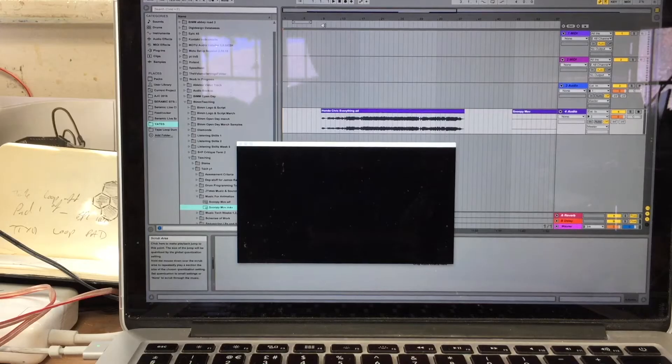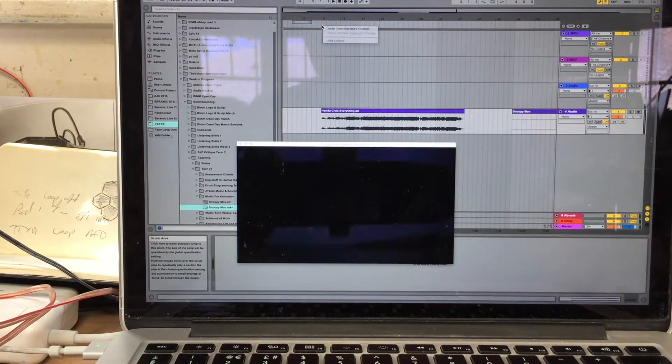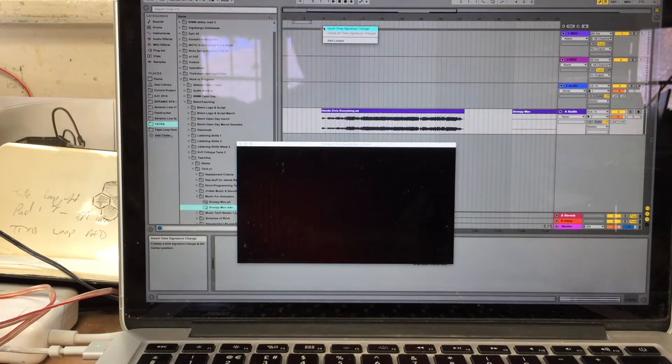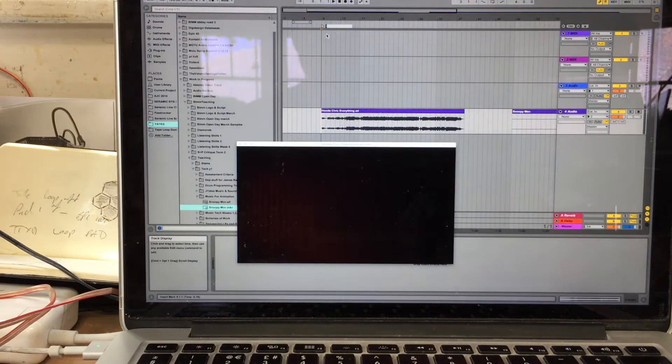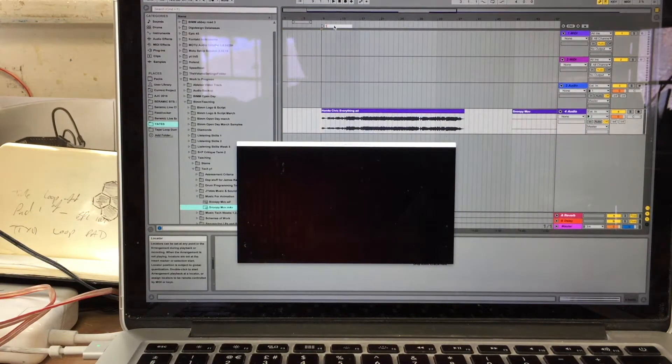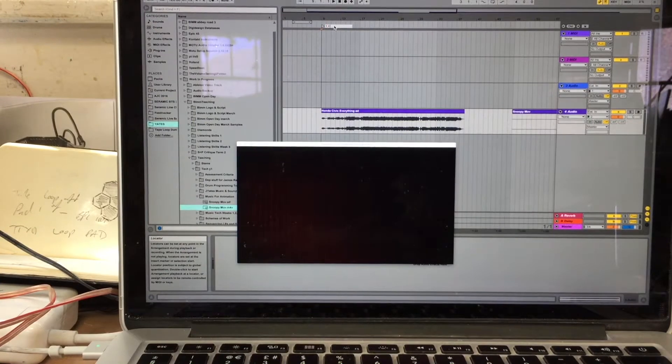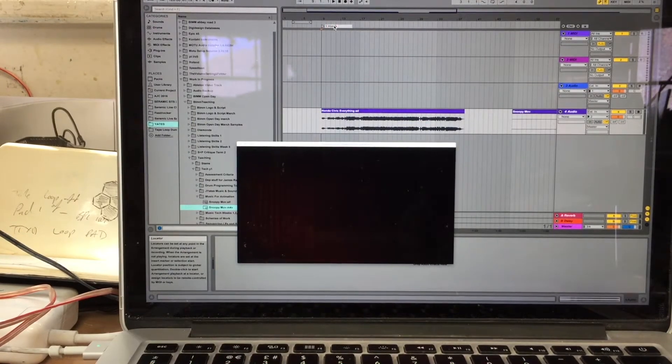Let me show you how you do it. If you come up to the top of the timeline, right click, add locator. I'm going to call this one Honda.